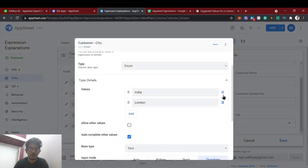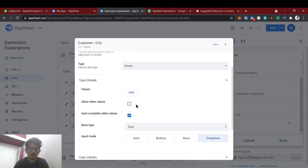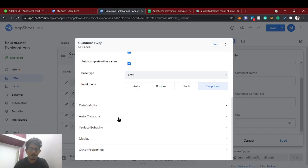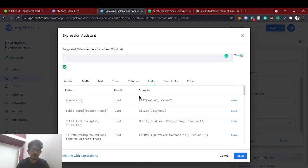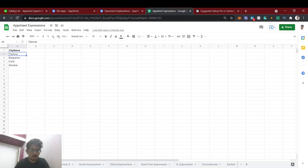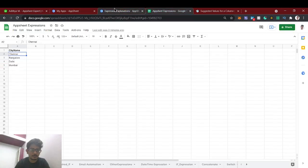Whatever values I gave — 'India', 'England' — came here. Now instead of giving static values, I am going to allow other values using the suggested values from another column. I'll use a SELECT expression: select from the Cities sheet and the column is City Name.